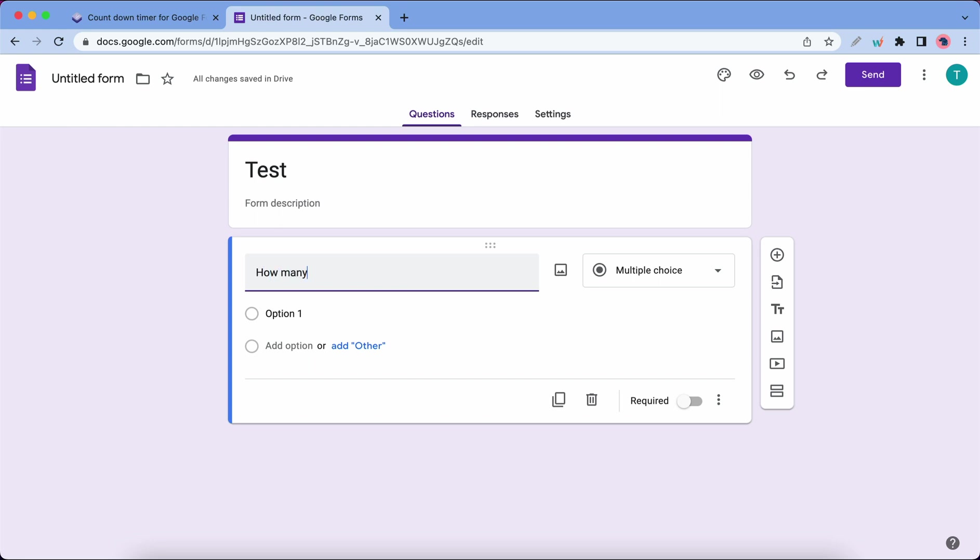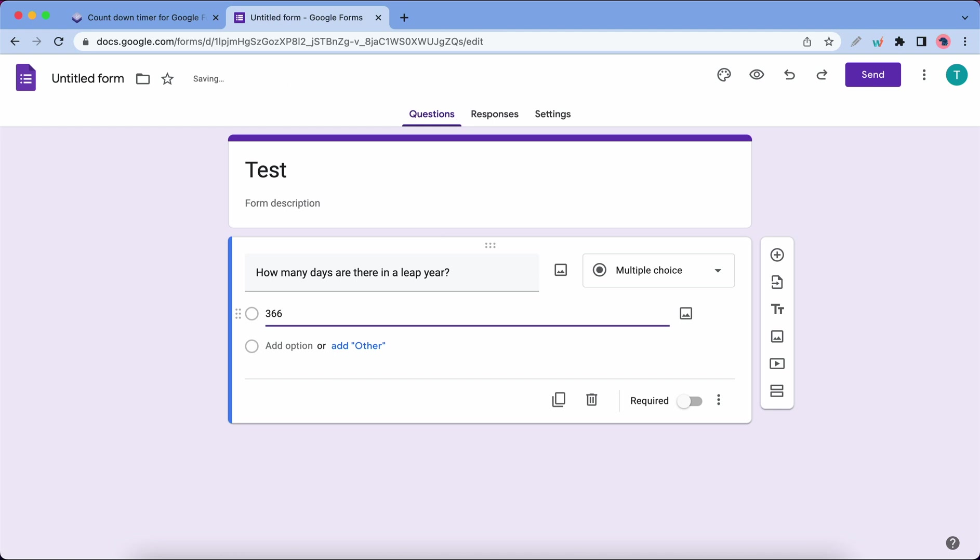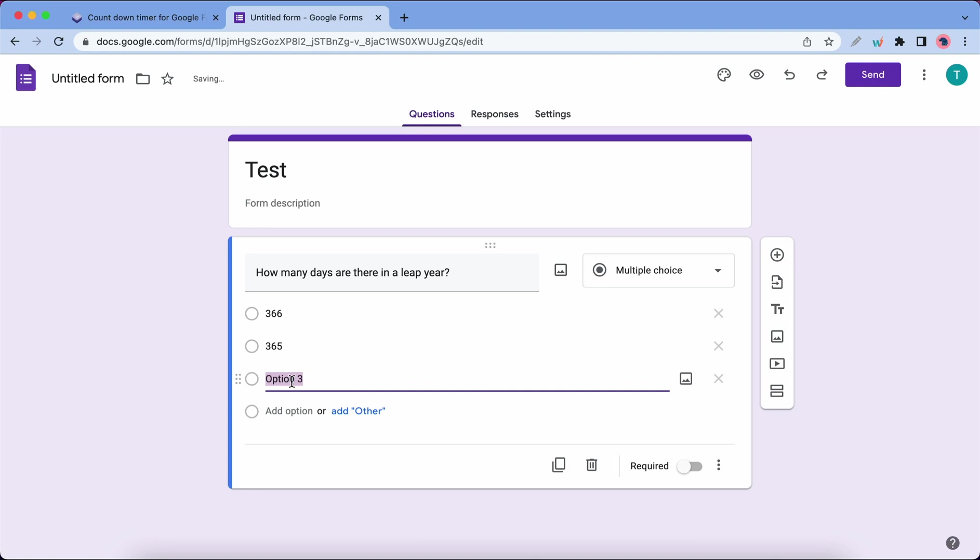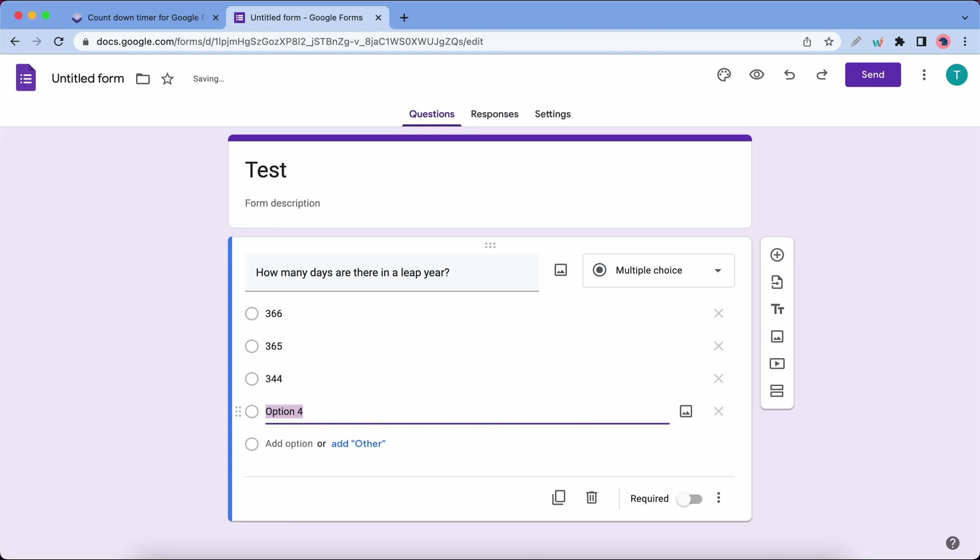Let's say how many days are there in a leap year. Let's add our first option. Let's say 366, and we can make the second option 365. The next one is 344, and let's make the final option 367.